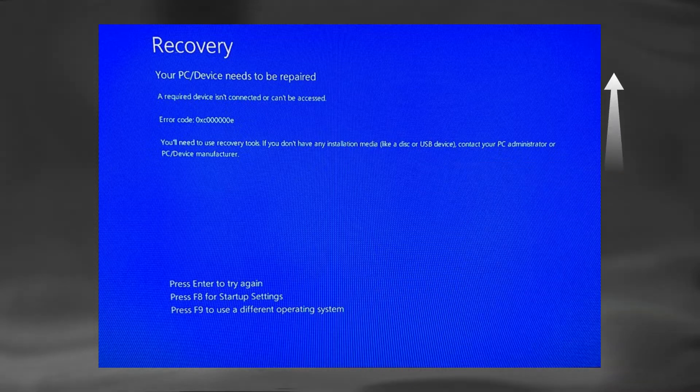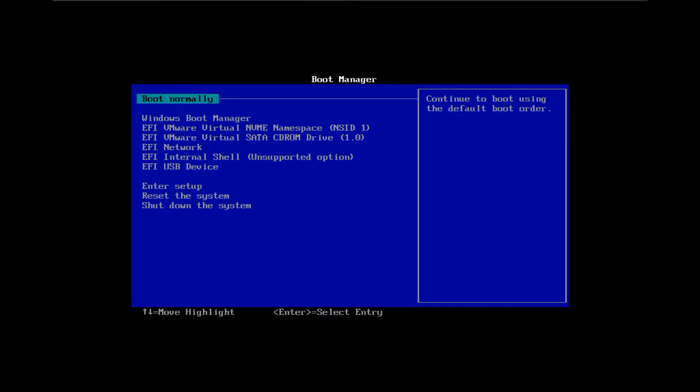We will also need to boot into the BIOS to change the boot order and make our PC boot from the recovery drive instead of your hard drive.